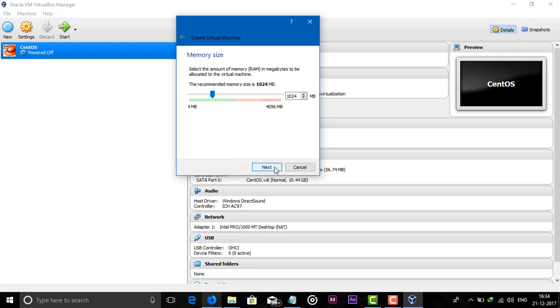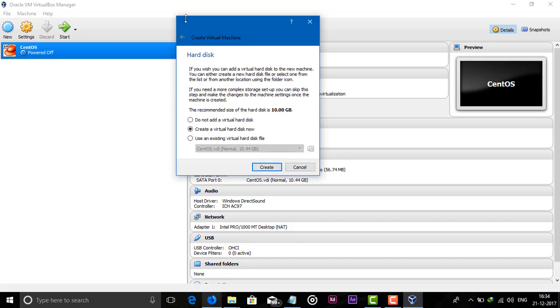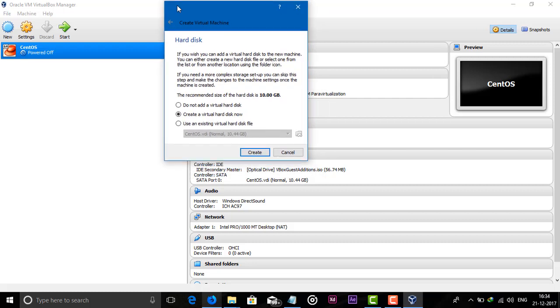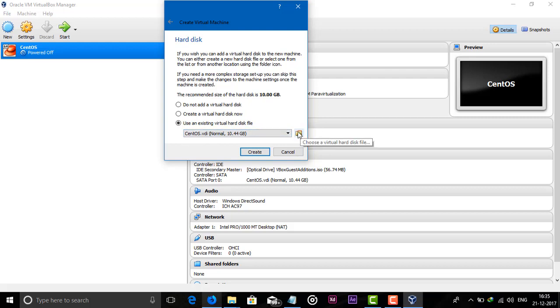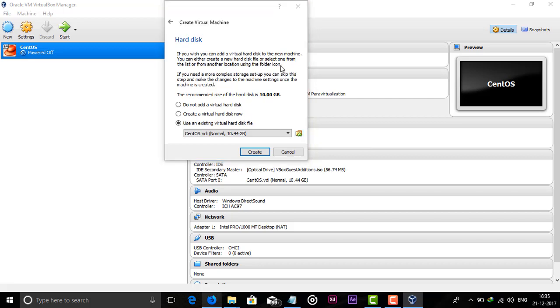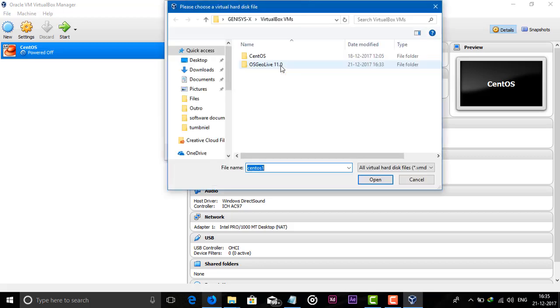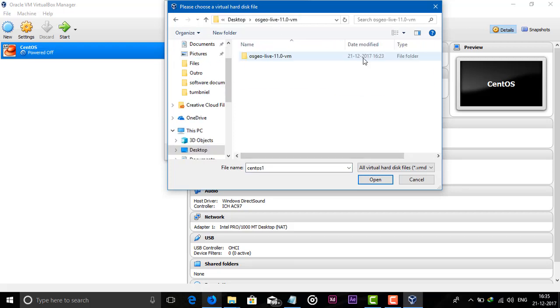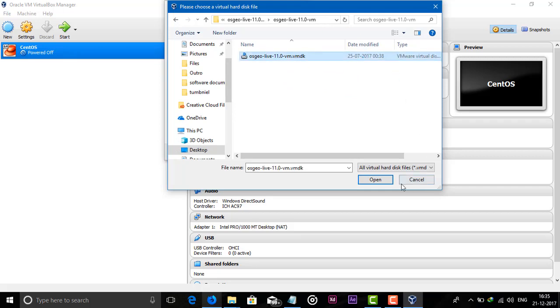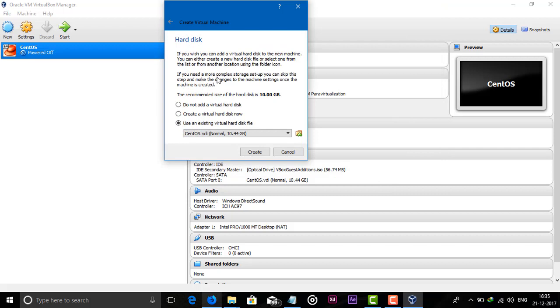Just click on Next. Here you have to select, do you want to create virtual hard drive. We have a .vmdk file, so we have to select use an existing virtual hard disk. We will just select, just click on that file option and we will select that we have. Our folder is on the desktop. Click on OSGeo Live, select this file, and open it. Now you can see here our file is selected. Now just go with Create.